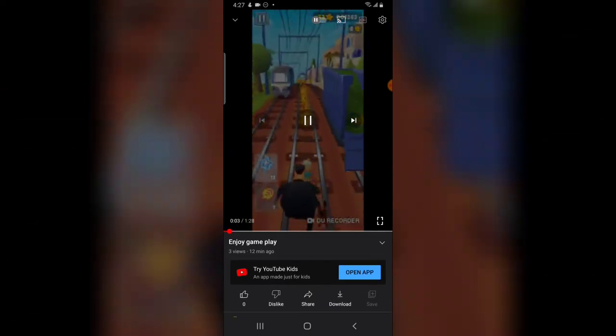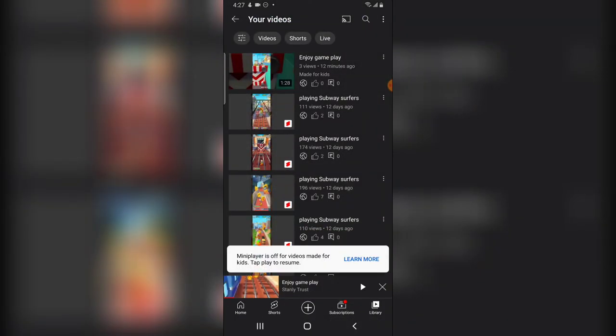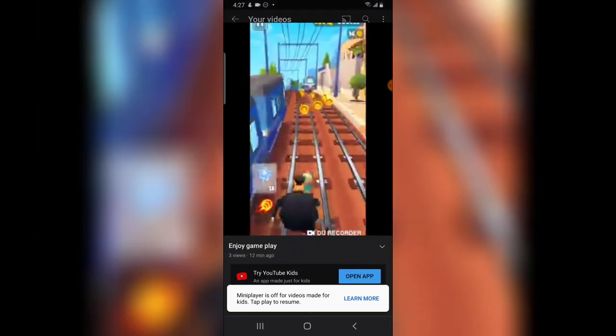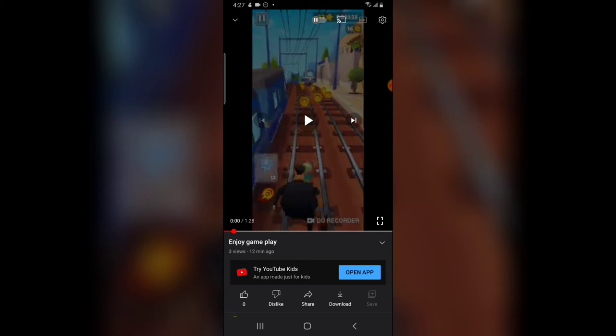Another thing you need to notice is while playing the video, if you go back it just says 'Mini player is off for videos made for kids.' That is actually the reason why it paused the video. You need to click play and watch the video until it's complete before going away from that particular area.